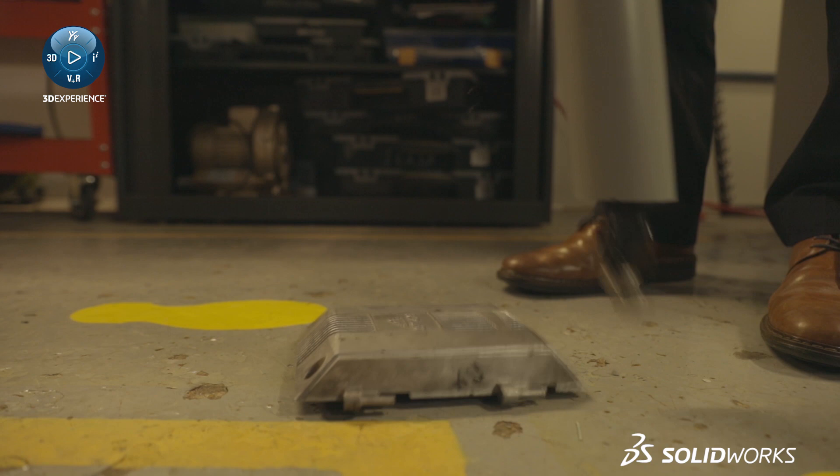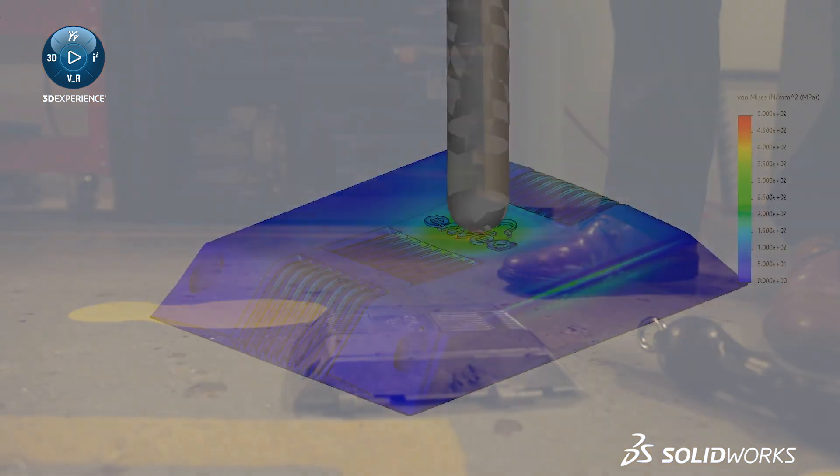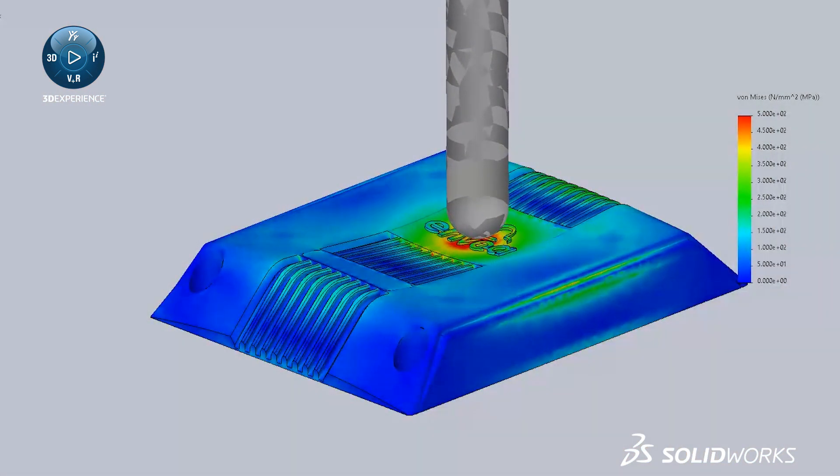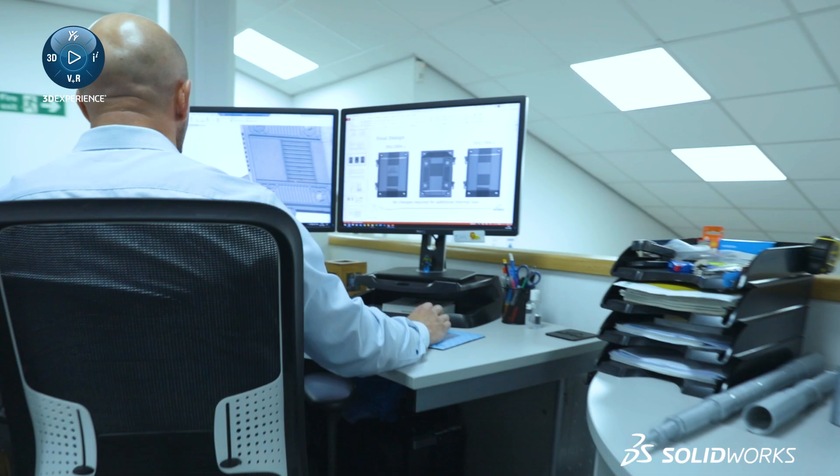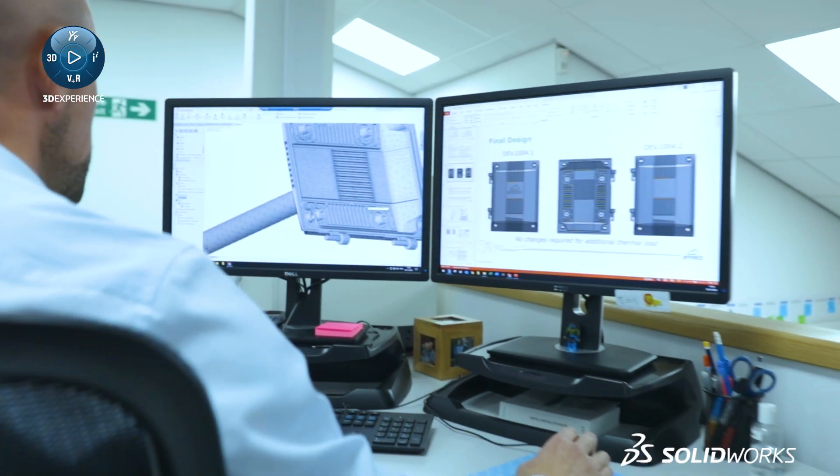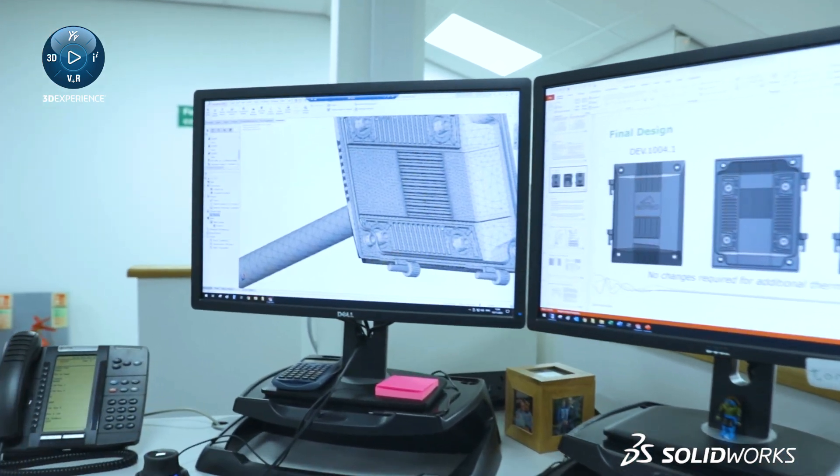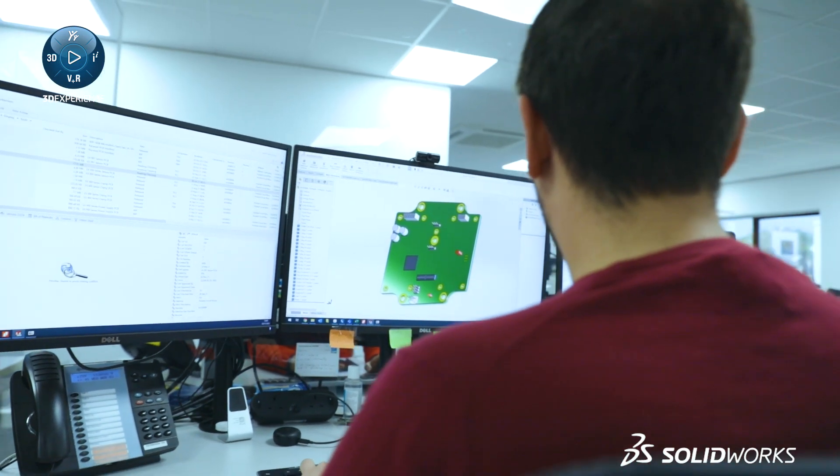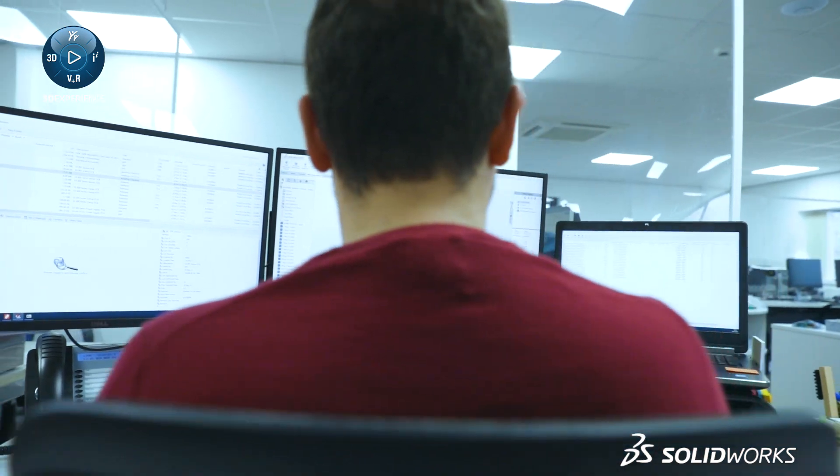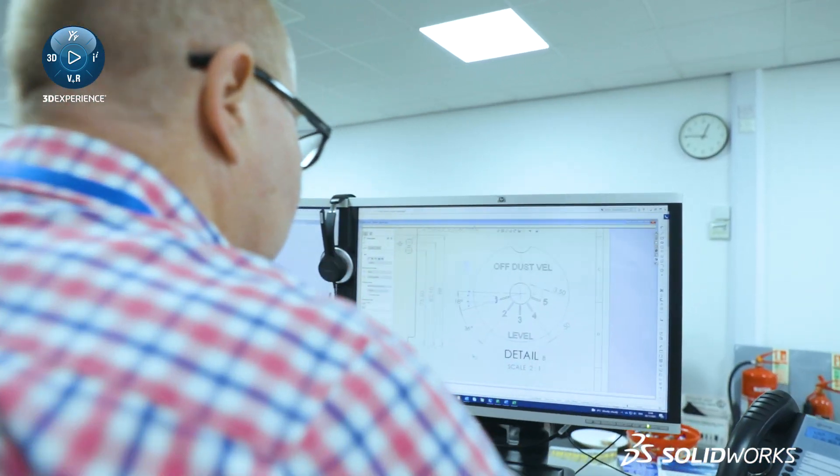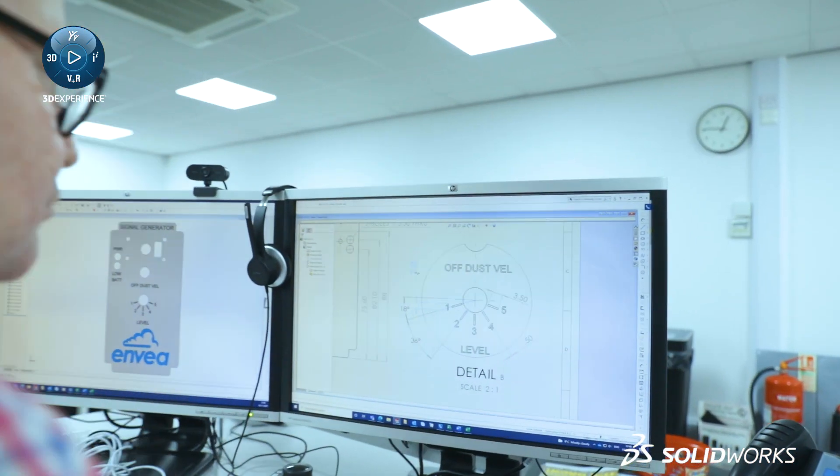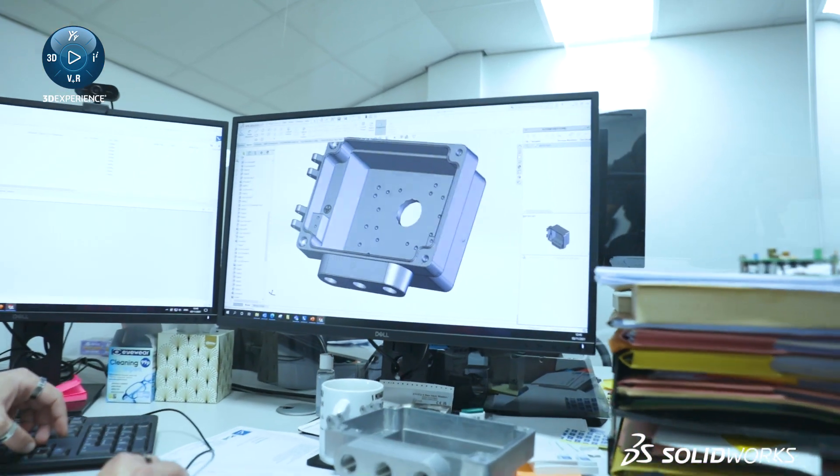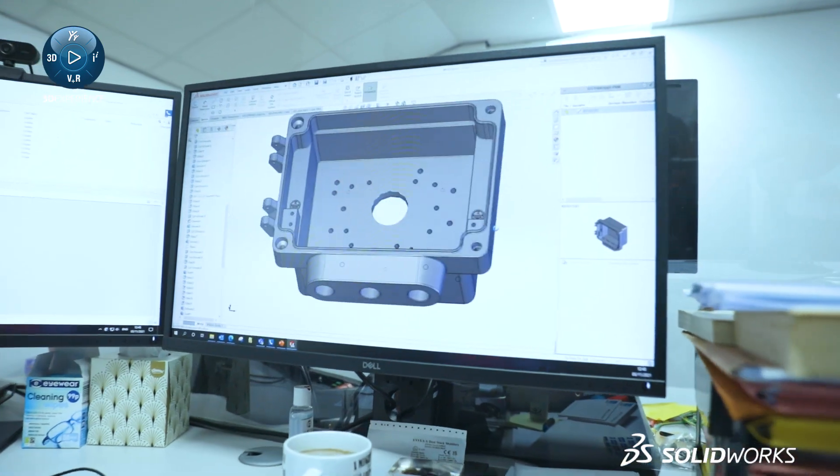It enables us to reduce the amount of prototyping that we do because we can accurately simulate a customer's environment where the product's going to be and then make design considerations accordingly. We can use it over a variety of different applications and hone those applications to better suit our customer needs.